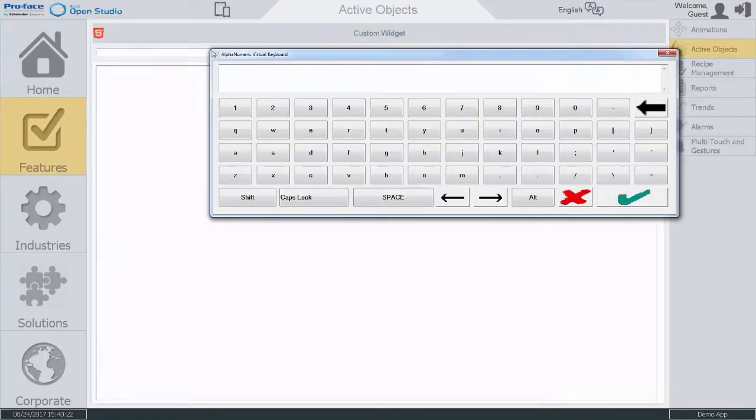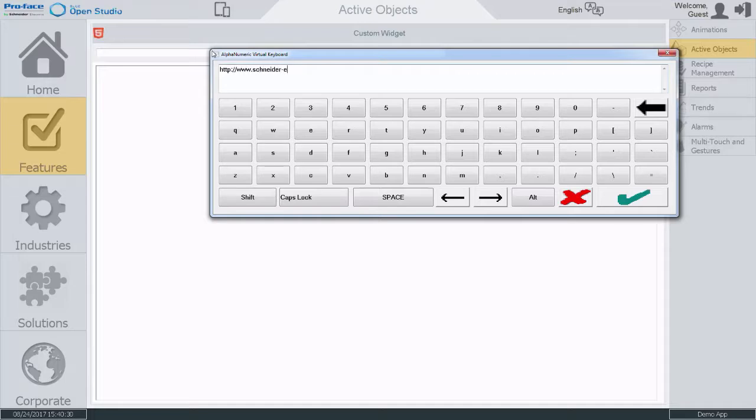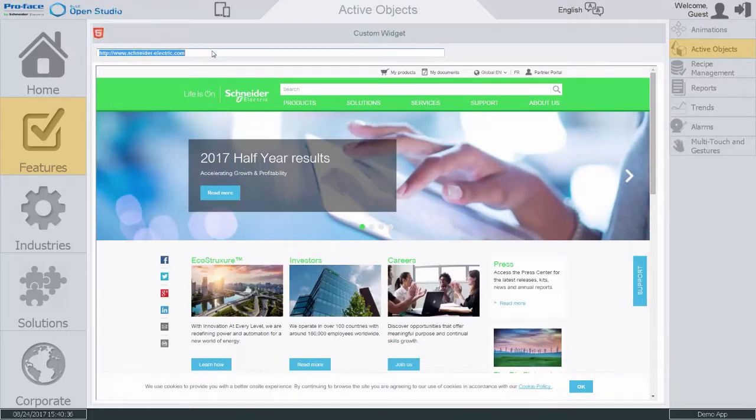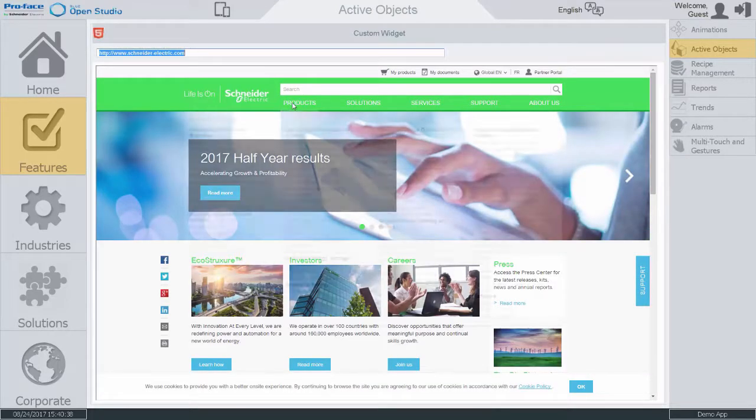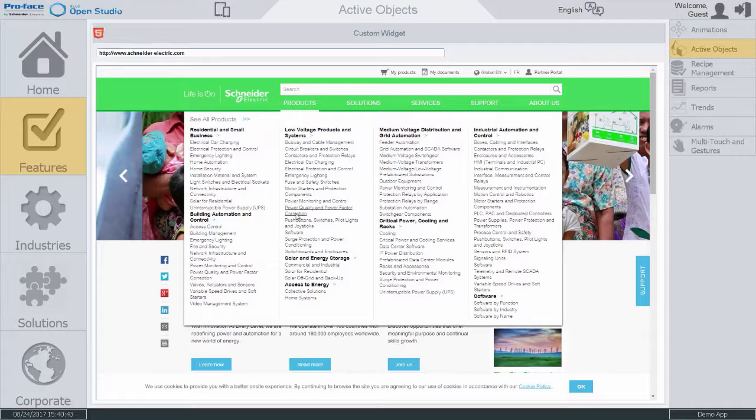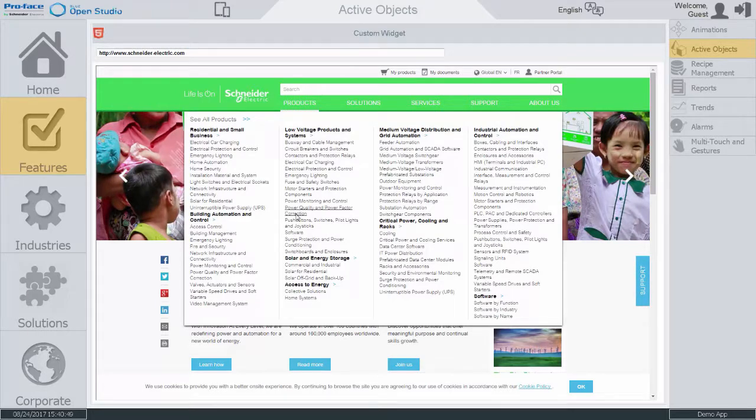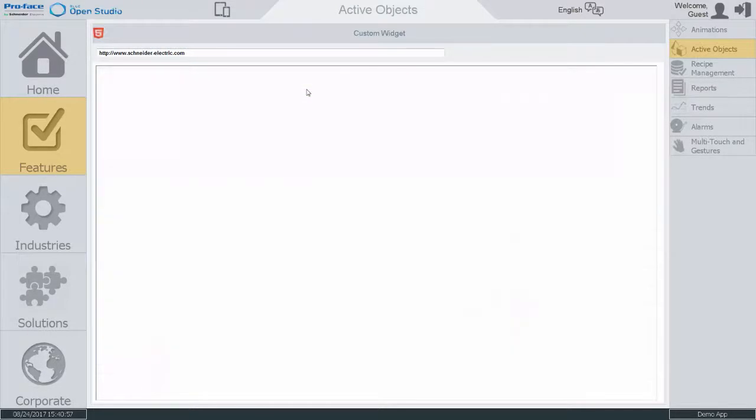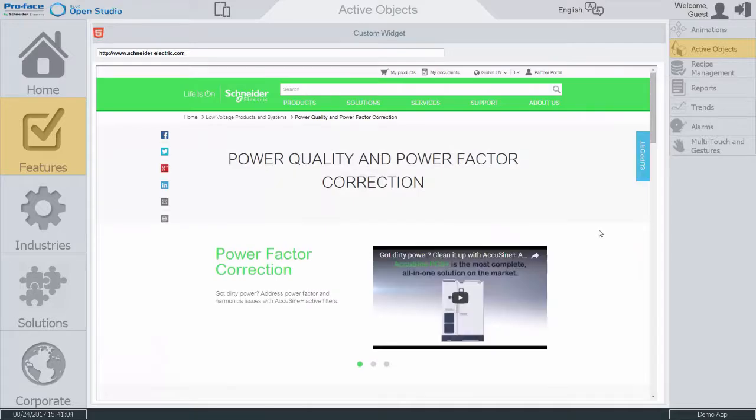The custom widgets allow developers to create an ecosystem where different users build and share a library of controls that can be easily integrated into an application and accessible through multiple platforms. Users can use the custom widgets on both the local viewer and the remote thin clients.